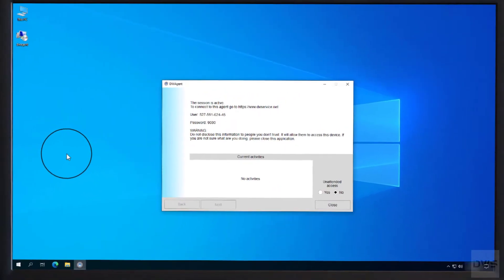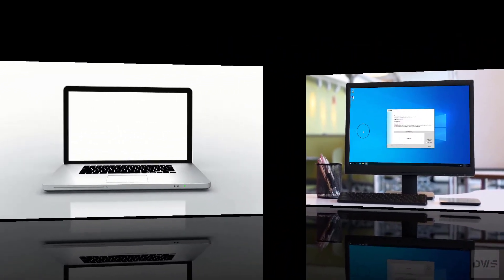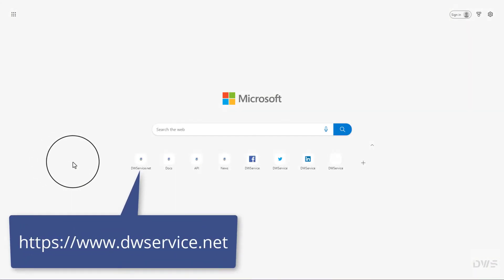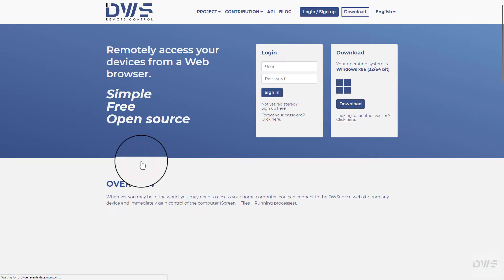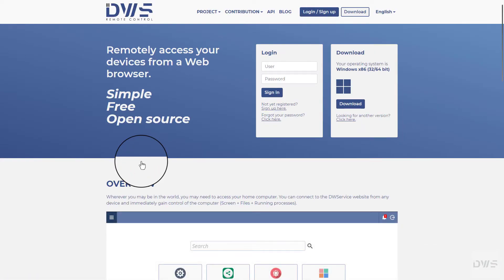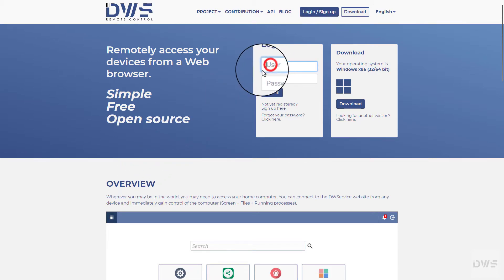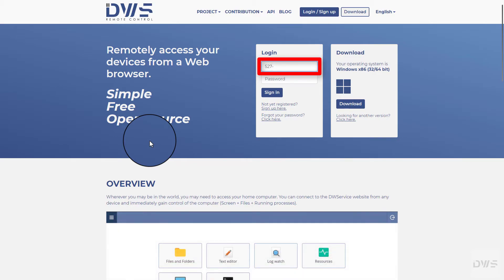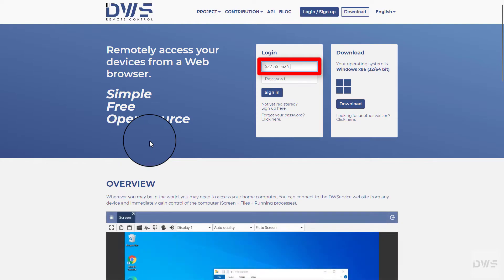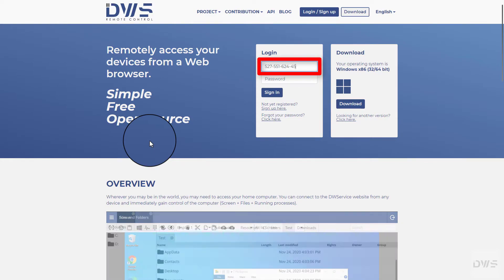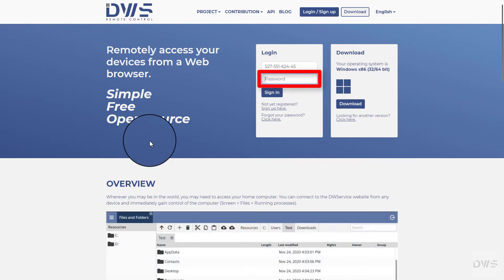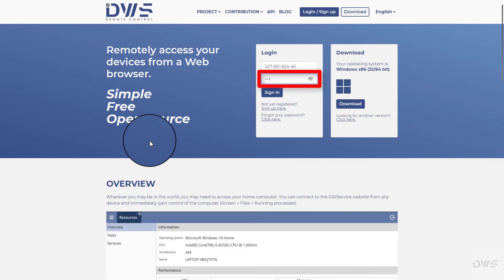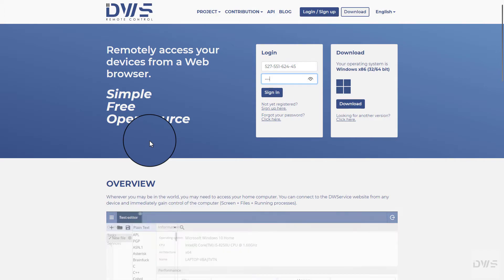Let's look at this option. Now let's see the other device. Open the website. Enter the username provided by the agent. Enter the password provided by the agent.